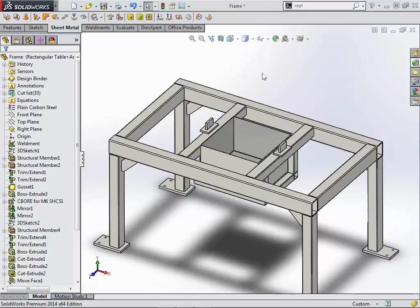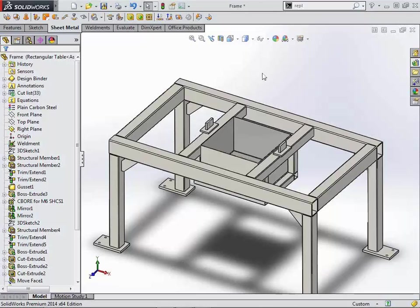So what this will look like is in your weldment profile, you will actually see a weldment profile that is the folder that it's going to be contained in for the standard. Underneath that will actually be a part file, and then the sizes will be controlled by configurations within that part file.